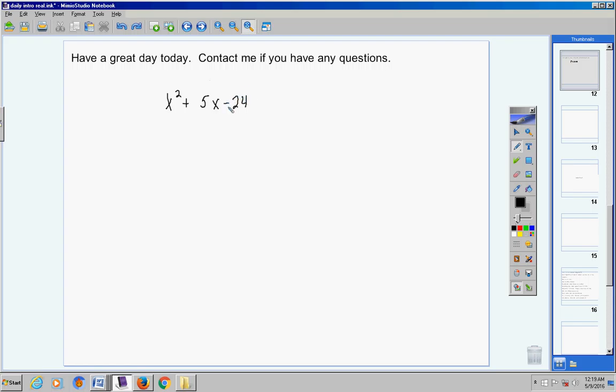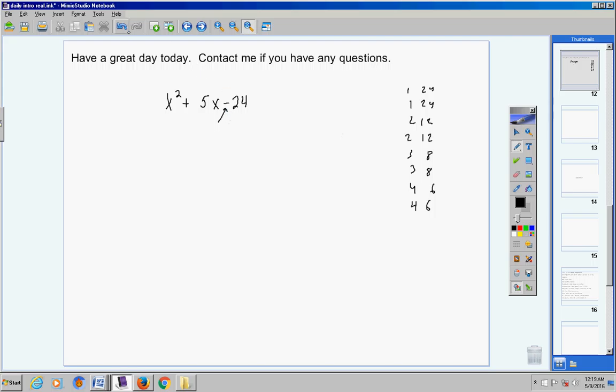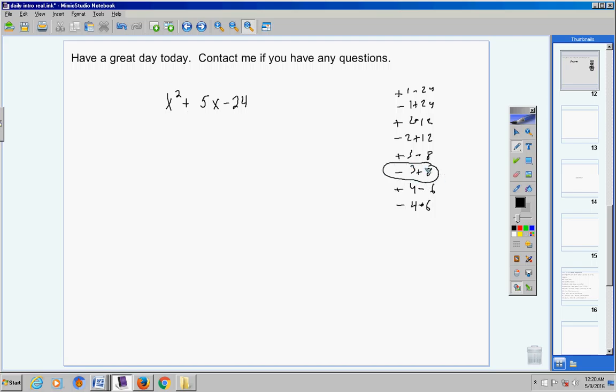We're going to factor x squared plus 5x minus 24. We have a trinomial, three terms. My lead coefficient is one so this is easy. I say to myself what two numbers would multiply together give me negative 24, would add together give me five. I list out all the factors of 24: 1 and 24, 2 times 12, 3 times 8, 4 times 6. I want a negative 24 so when you're multiplying that's a positive times a negative, negative times a positive. Only one of these groups of numbers adds up to a positive five, that's negative three and eight. Your factorization is x minus three times x plus eight.